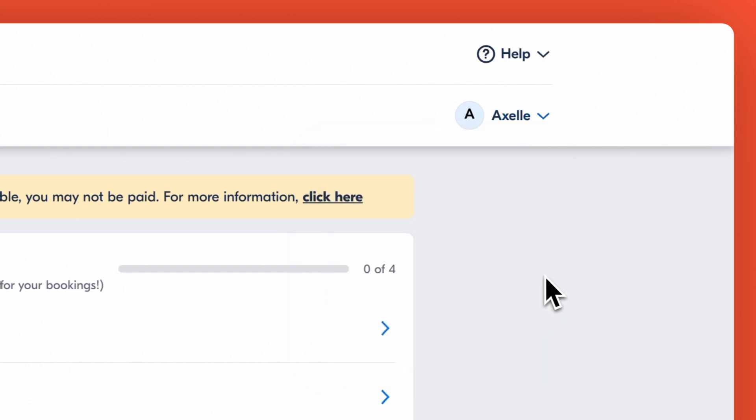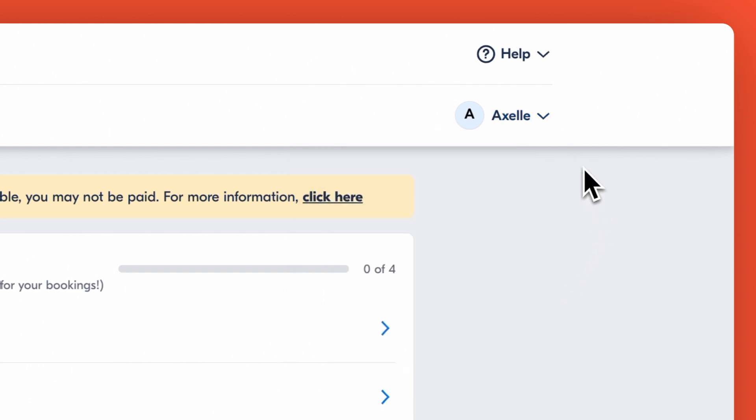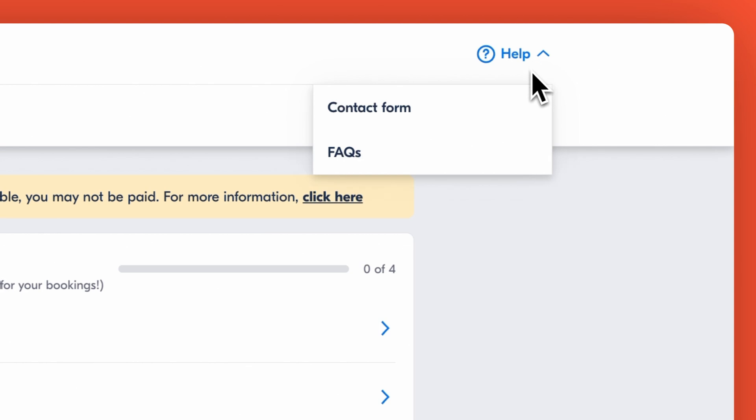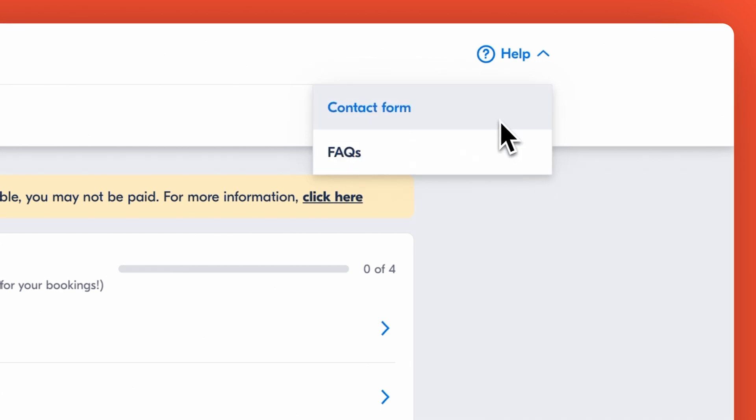If you need assistance or have any questions, the help section is also designed to support you. Our FAQs address any questions you might have and if you don't find what you're looking for, you can get in touch with us using our contact form.